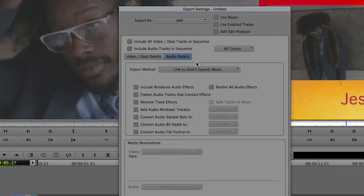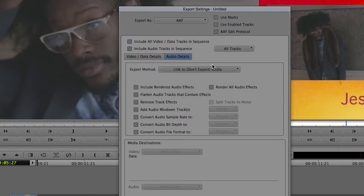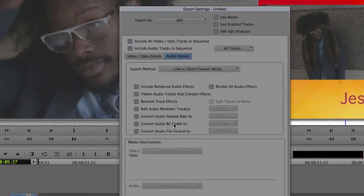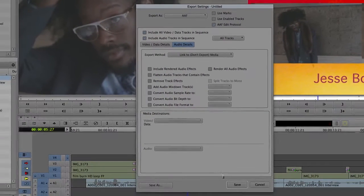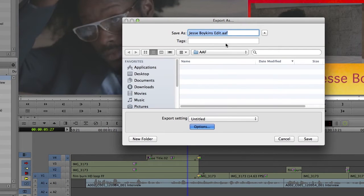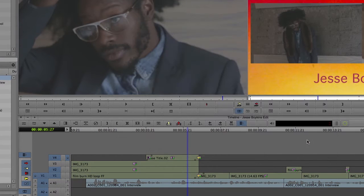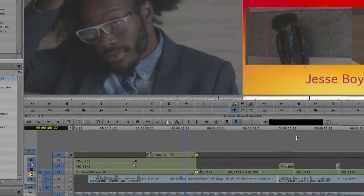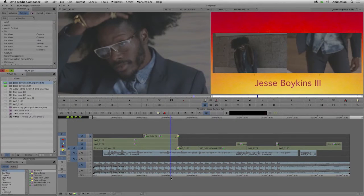As we are linking to the media, we are not transcoding anything, not copying, not moving anything — we're just linking to the existing media. Also, in the audio details, I've unchecked all the other options. Hit save, confirm that the name and the location are correct, and hit save again. Avid has now exported the AAF and we're ready to start Premiere Pro.